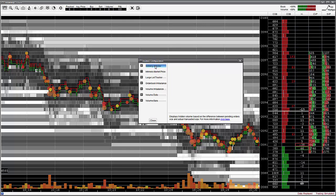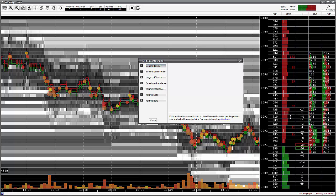The Iceberg Detector add-on feature displays hidden volume as a number in the Current Order Book Bars column. Bookmap generates this number based on the difference between the pending orders provided at that price level and the actual numbers of orders that transacted at that price level. For example, if the Iceberg Detector displays 150, this signifies that 150 more contracts were transacted than available in the order book at that specific time.